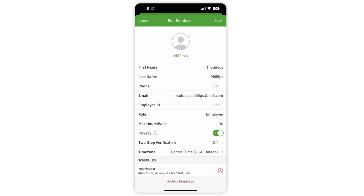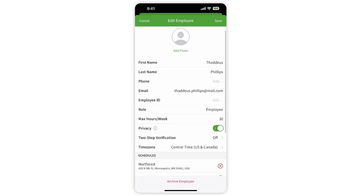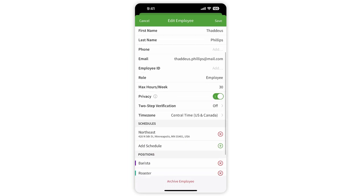From here, you can start adding personal details about yourself, including a photo, your name, phone number, etc.